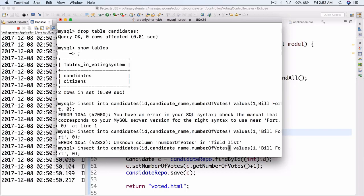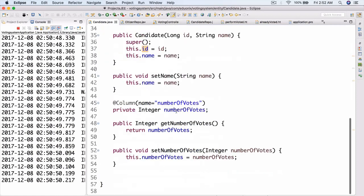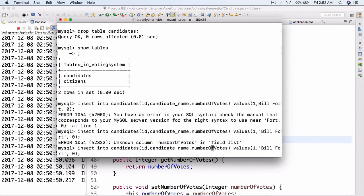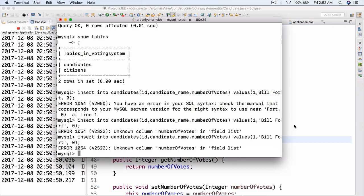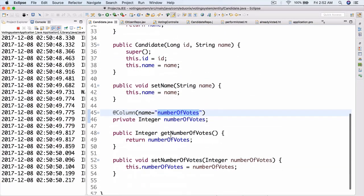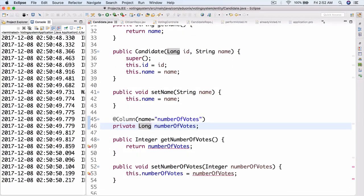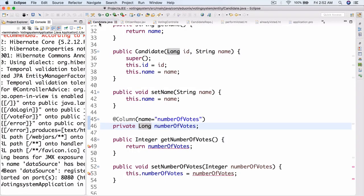Unknown column number of votes. Let me take a look at the candidate entity — I don't remember what I set. Number of votes — why does the candidate have that issue? That's odd. Well, private integer — let's try long maybe. Perhaps that'll do it. Let's just try restarting and running it again. We need to change the type to long here as well.